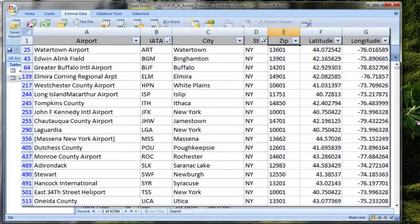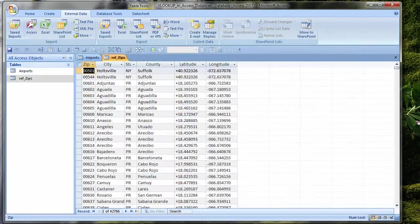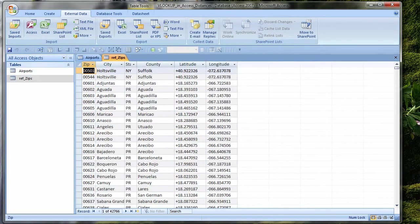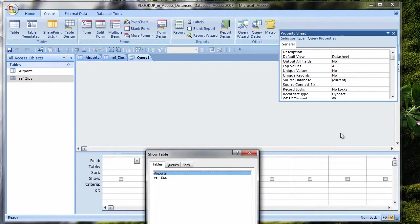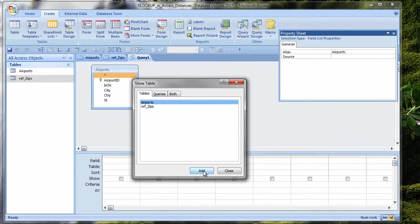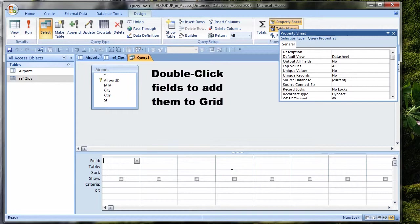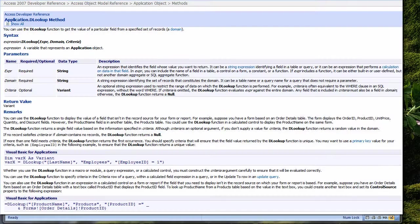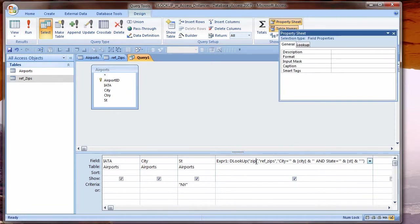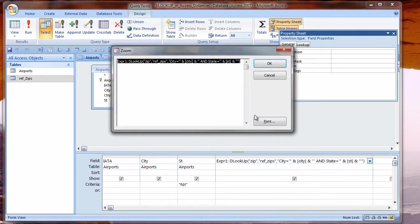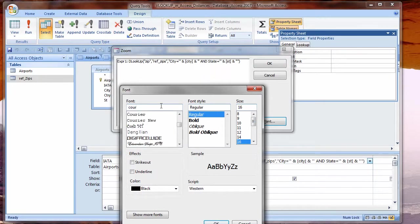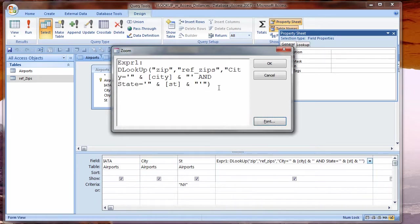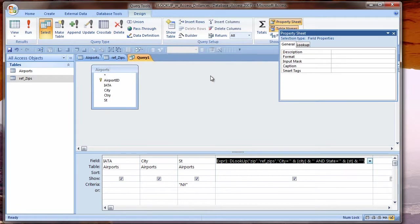In Excel, I've filtered the airports for New York. In Access, I will make a query that just shows airports in New York. Create Ribbon, Query Design. From the Show Table dialog box, I click Add for Airports and then Close. In order to see this equation better, I can also use the Zoom box. I can right-click in here and choose Zoom or Shift-F2.